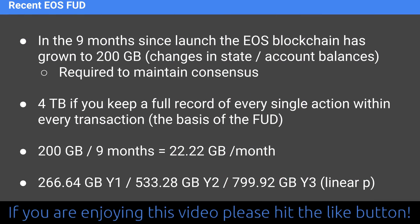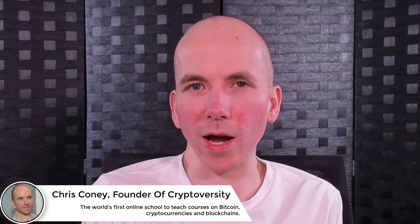You'd want the full four terabytes if you want to search everything that ever happened on the EOS blockchain since genesis. But if you just want the minimum information to maintain consensus, it's 200 gigabytes. Taking 200 gigabytes divided by the nine months EOS has been live gives approximately 22.22 gigabytes of growth per month on average. Trending that out linearly: 266 gigabytes by end of year one, 533 gigabytes by end of year two, and 799 gigabytes by end of year three.